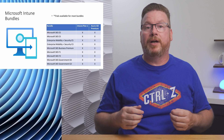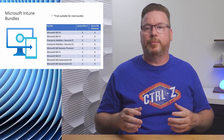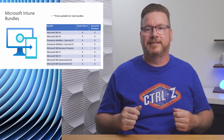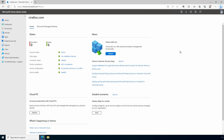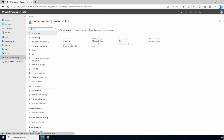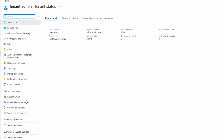Now that we know what licenses are required, let's log into the Intune portal to view and assign a license. Here we are in the Intune admin center at intune.microsoft.com. Let's check on our license status — go to Tenant Administration. In the Tenant Details tab we can see the total licenses used and the total Intune licenses available. It looks like I have one available in this tenant.